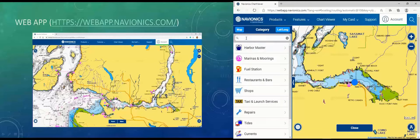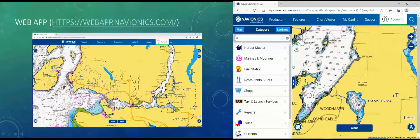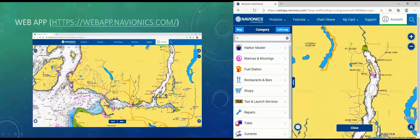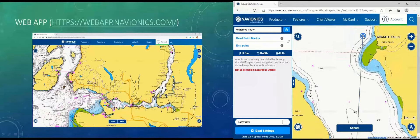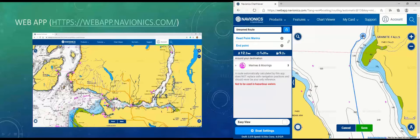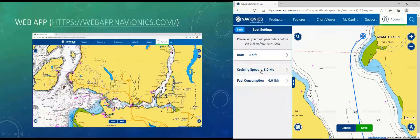Then I'm going to select right on the chart where we want to go. Let's go up the Indian Arm all the way up to Granite Falls. Right off the bat it gives me some information: it's going to be about 12 nautical miles, take about an hour and a half, and we're going to use about nine gallons of fuel. It knows that because I've entered my boat settings — a cruising speed of eight knots — so it knows the distance, speed, time, and fuel needed.